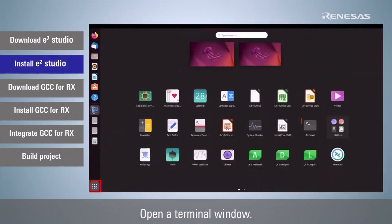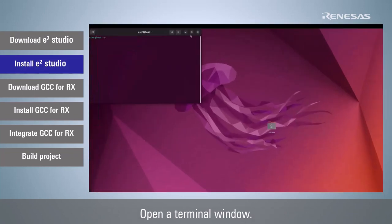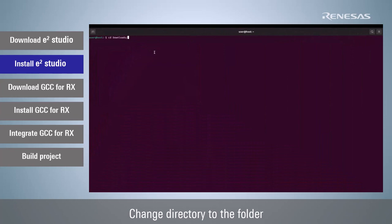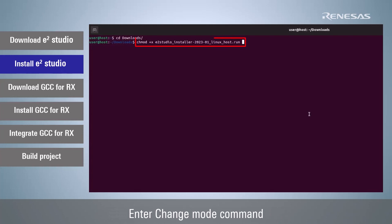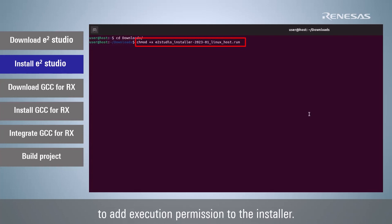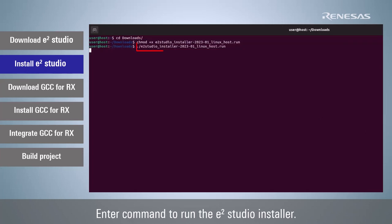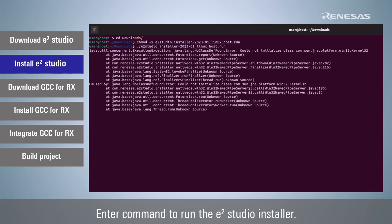Open a terminal window. Change directory to the folder that e² studio installer was downloaded. Enter change mode command to add execution permission to the installer. Enter command to run the e² studio installer.